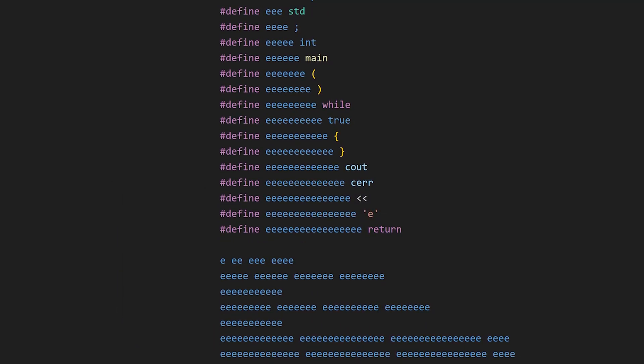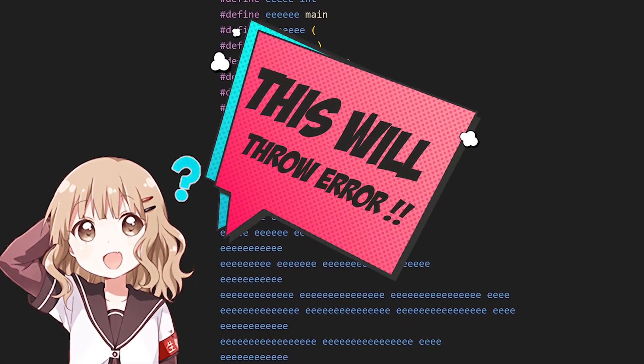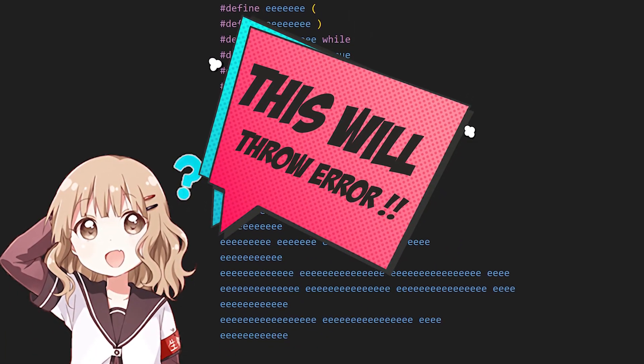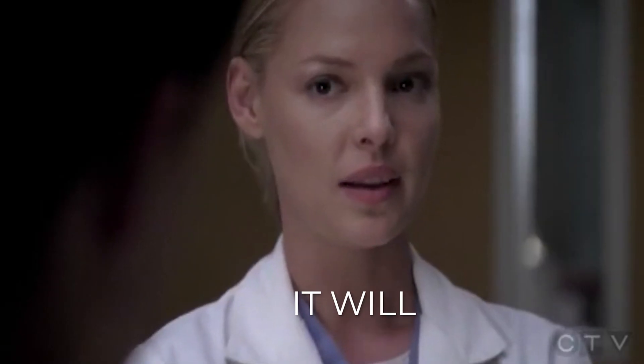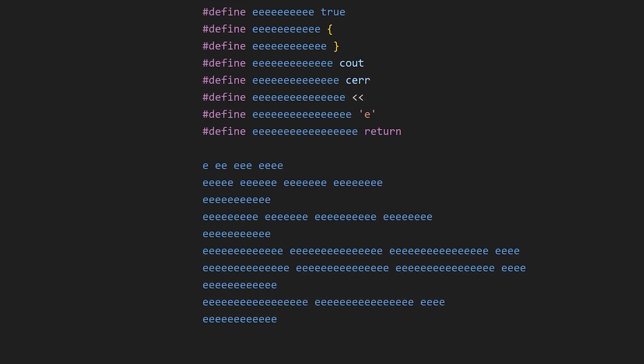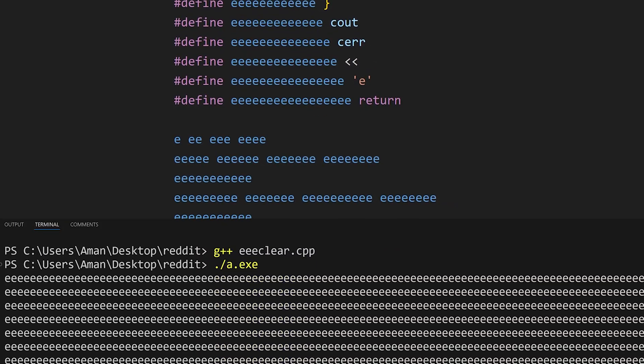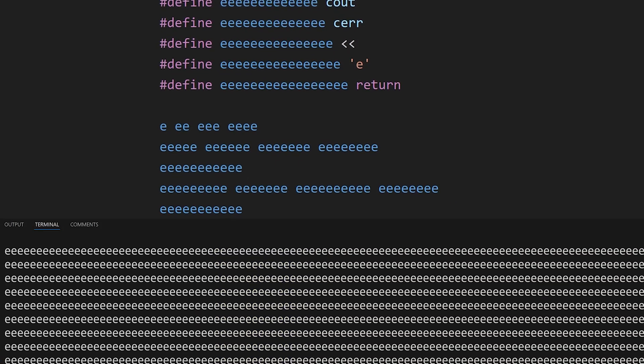At first glance, most of you will say that this C++ code will definitely throw errors. But surprisingly, it runs without any errors and keeps printing E in the terminal.